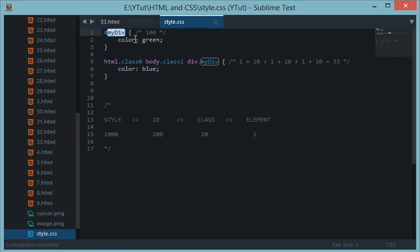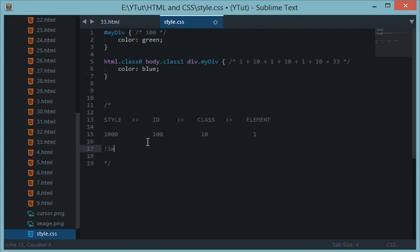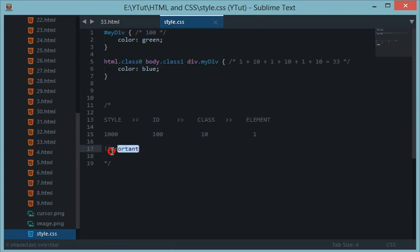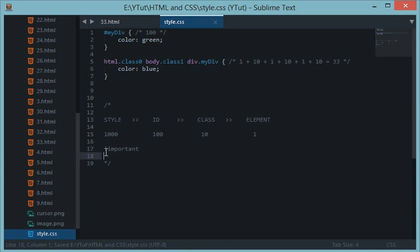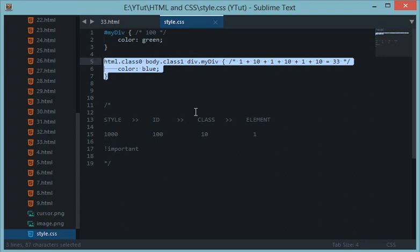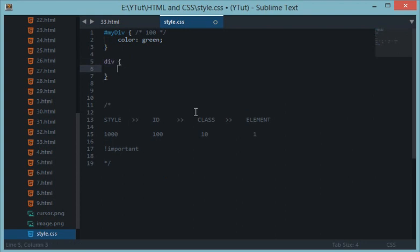Now one thing before I stop this tutorial is that let me tell you about a special keyword in CSS which is important, and it's important kind of and it's important as it is spelled. This is important and if you notice this exclamation mark right here, then this is basically what differs from property and this keyword.